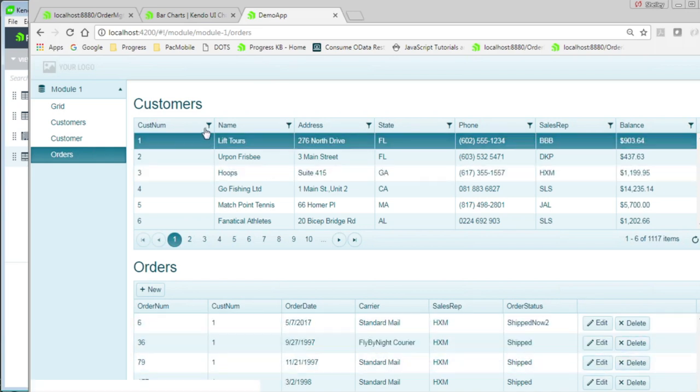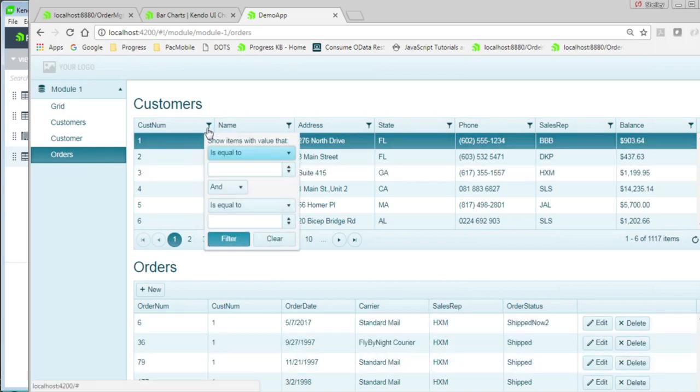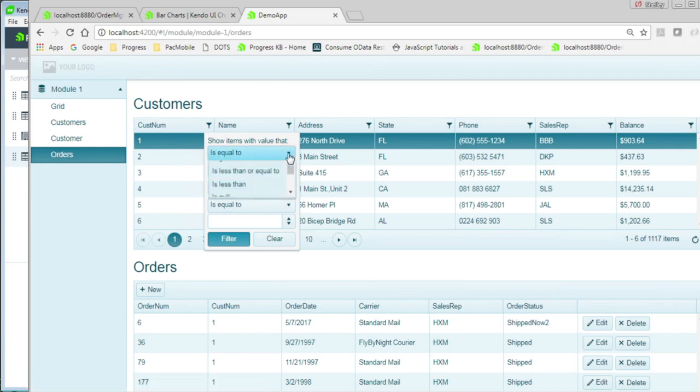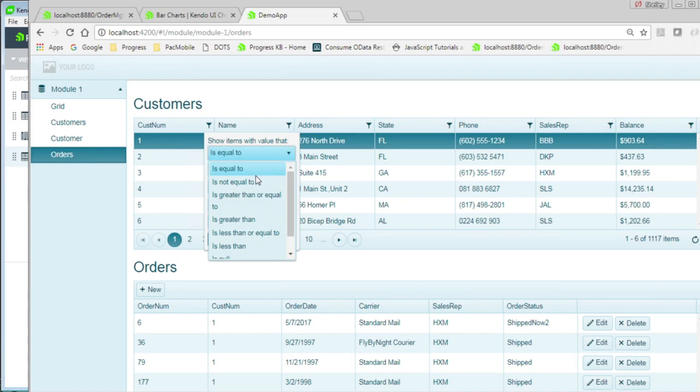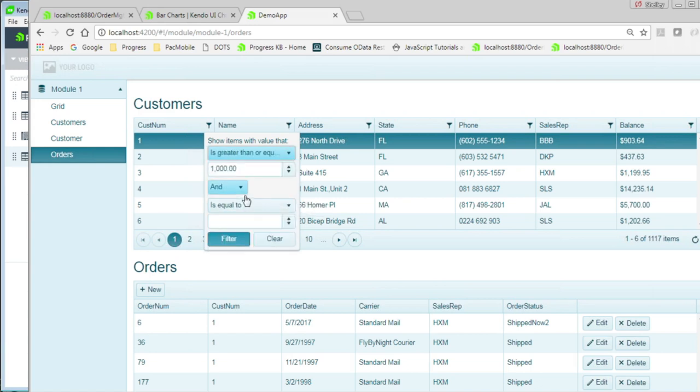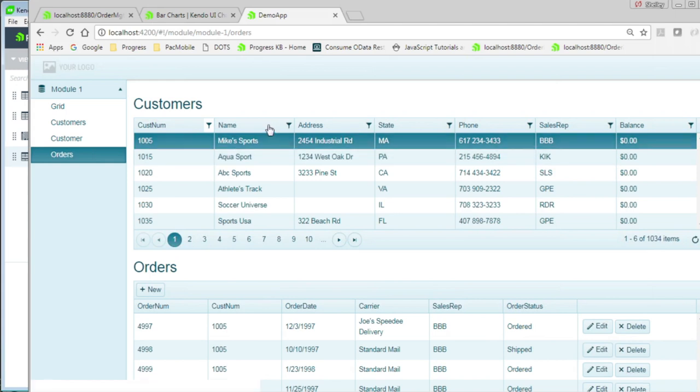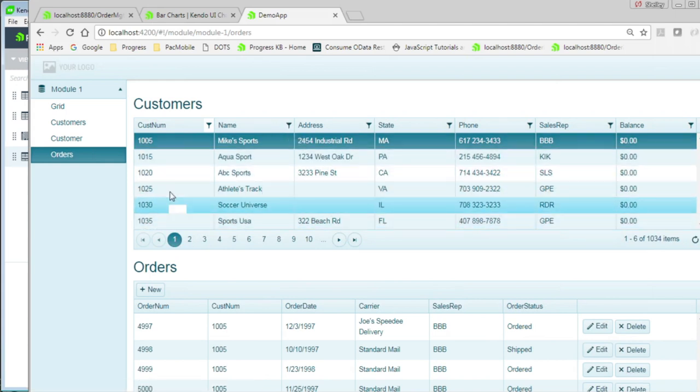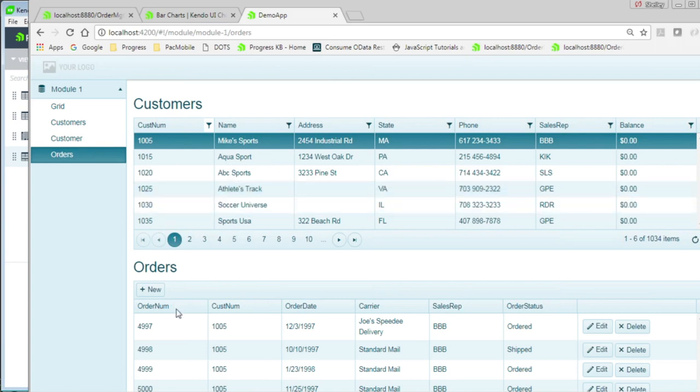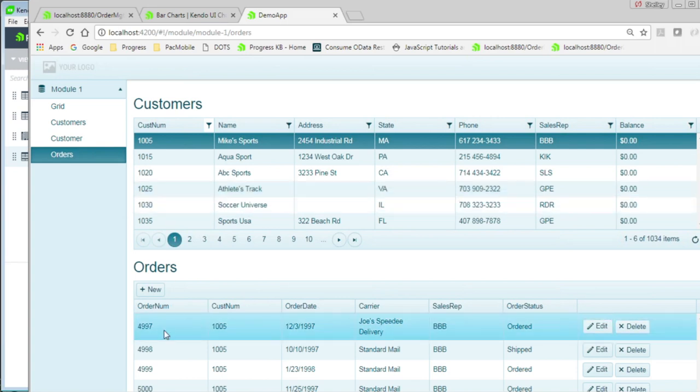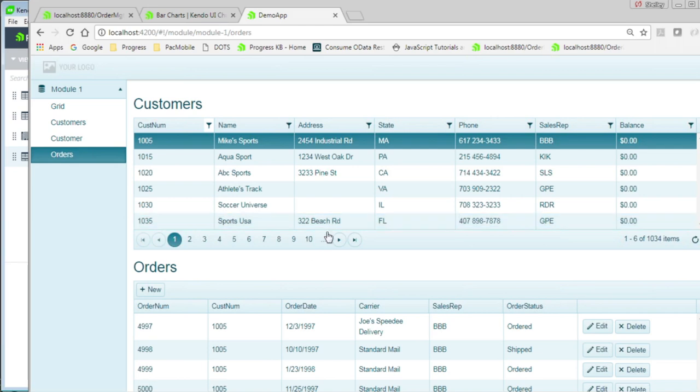We also can use filtering. So we can say we only want to show customers where the value is greater than or equal to a thousand. If we do that, we can see that we have a different set of customers here. We can also sort by name or by cost number. And we can then see the orders for any of those customers.